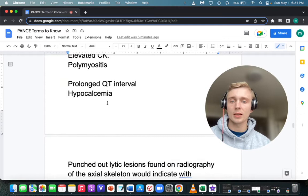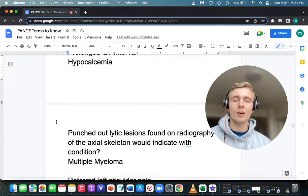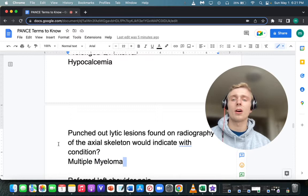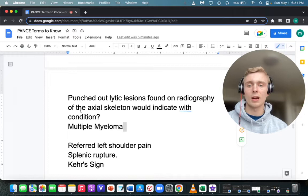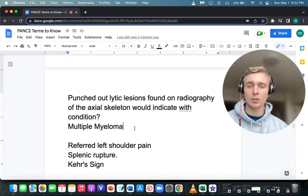Hypocalcemia is associated with what EKG finding? A prolonged QT interval — prolonged QT in hypocalcemia. For multiple myeloma, what are you going to find on radiograph? Punched-out lytic lesions in the axial skeleton, typically the spine. So: punched-out radiographic lytic lesions in the spine for multiple myeloma. Also remember Bence Jones proteins, the Rouleaux formation, and M proteins.